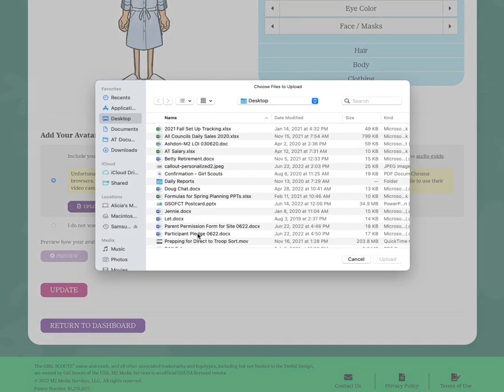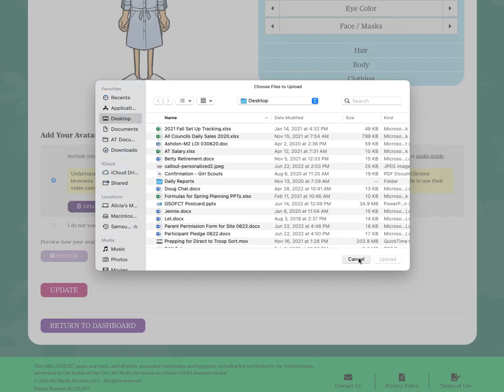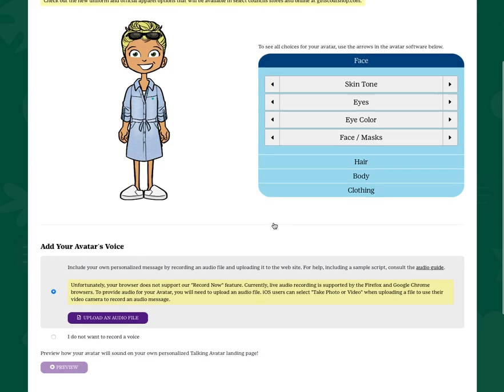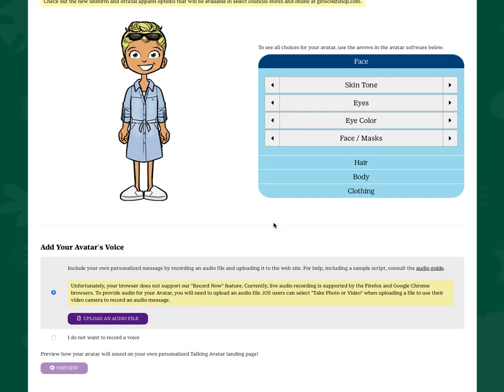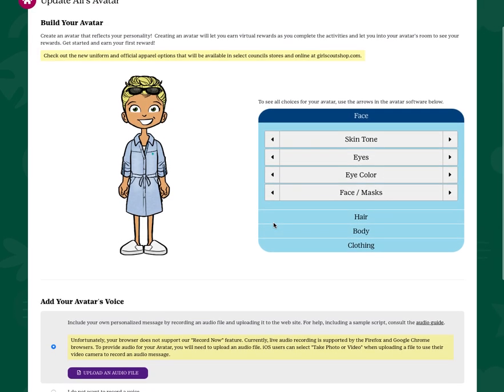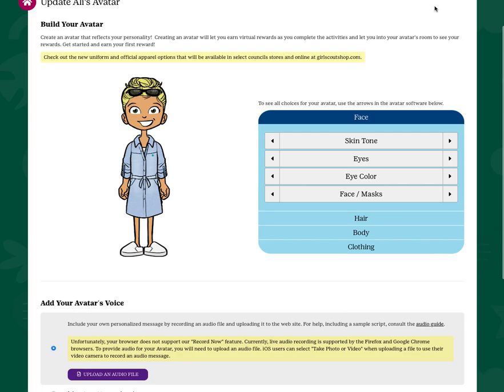Choose from the list of files you have for your audio recording, add it, and then once the emails go to your family and friends asking for support, they'll be able to click the link to hear your recorded message. Have fun!